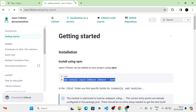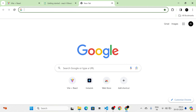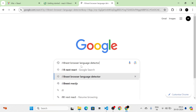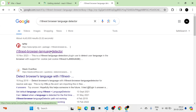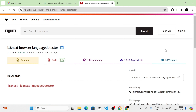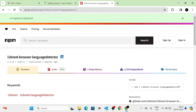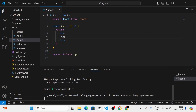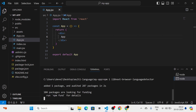Next I am going to search for i18next browser language detector. I am going to click on this link and copy this install command, then run it in the terminal. That has also been completed.